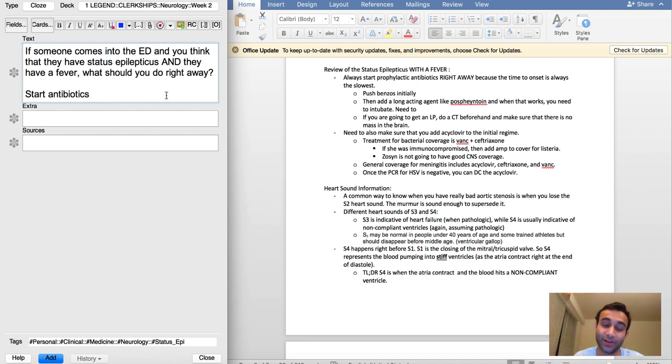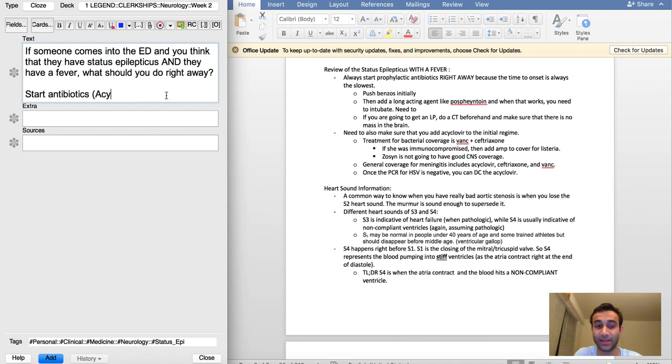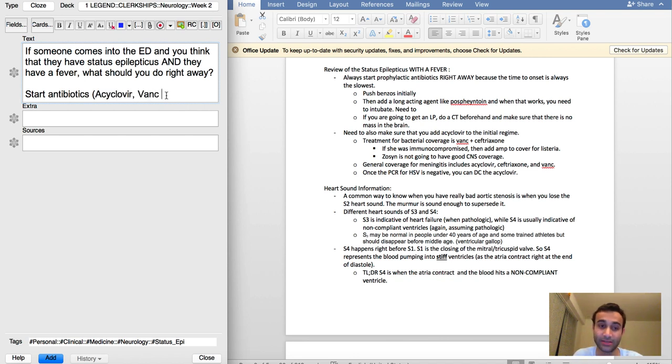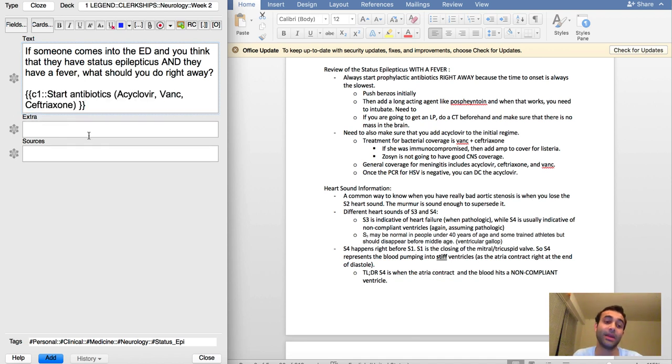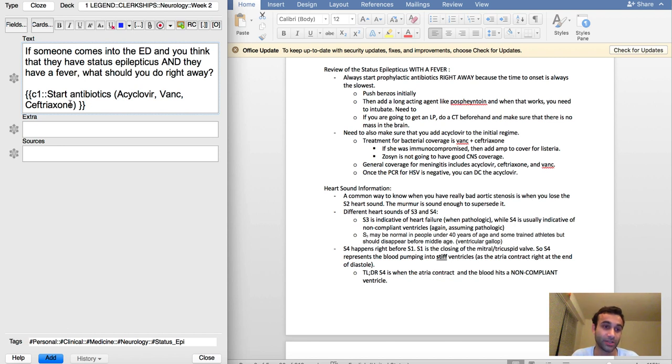The antibiotics that you want to start are acyclovir, vanc to cover for gram positives, and I believe ceftriaxone because that has good CNS penetration. I always make that a closed deletion.